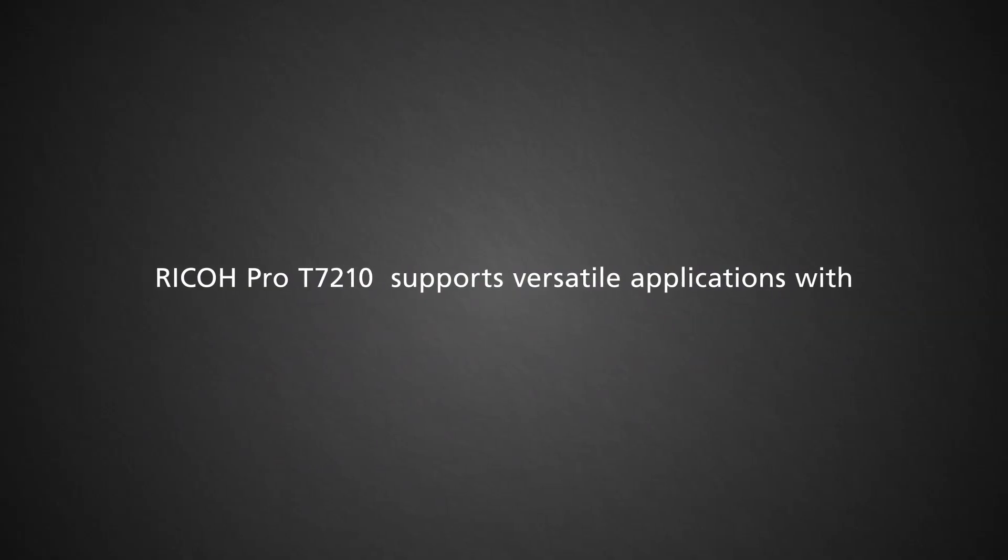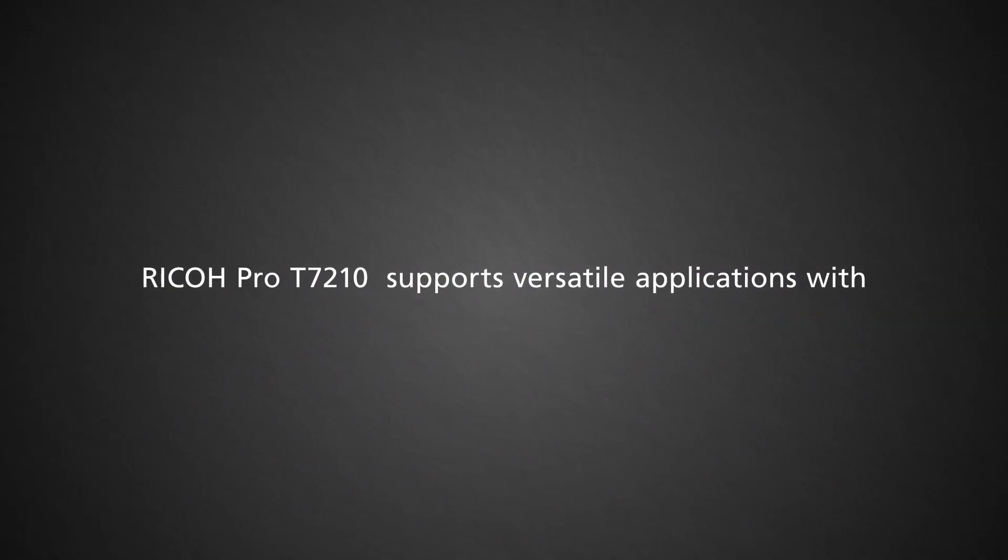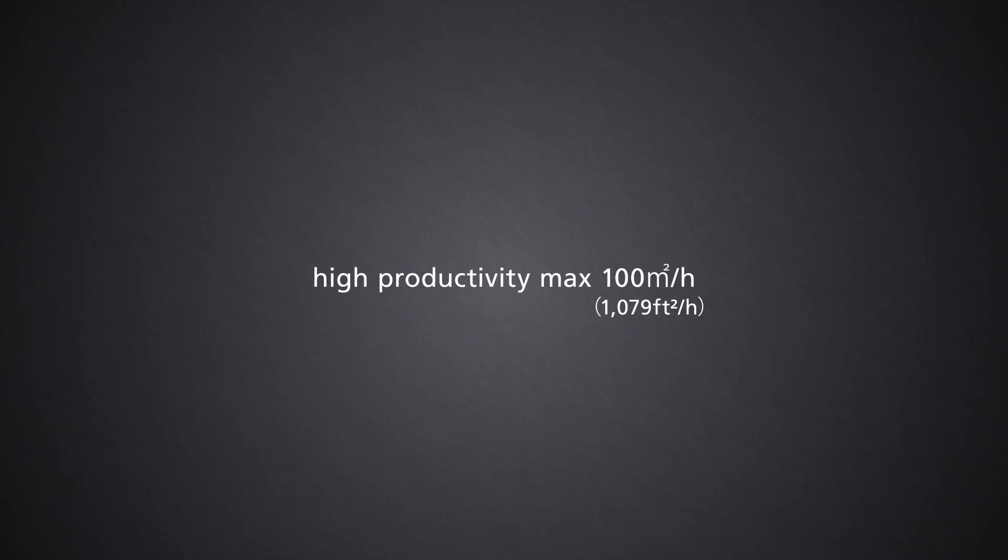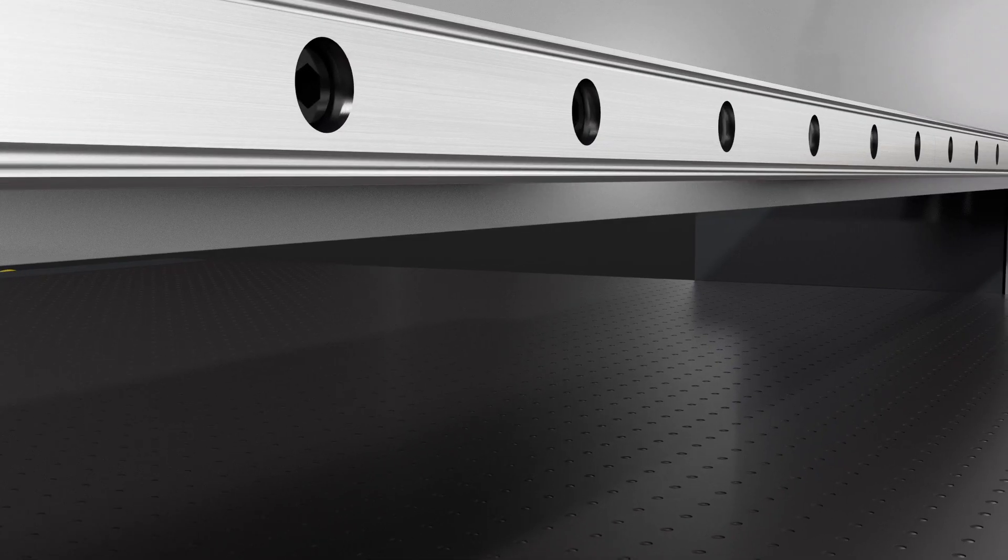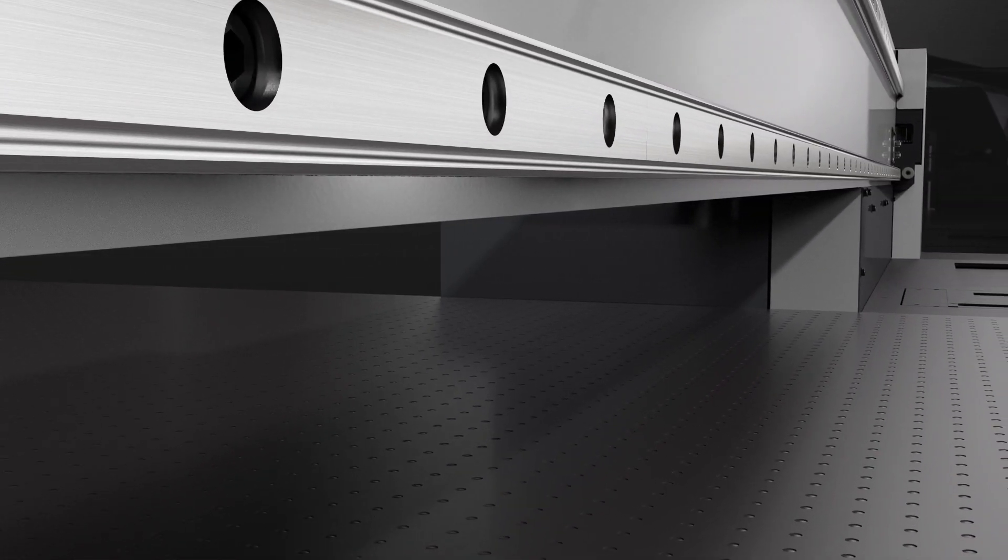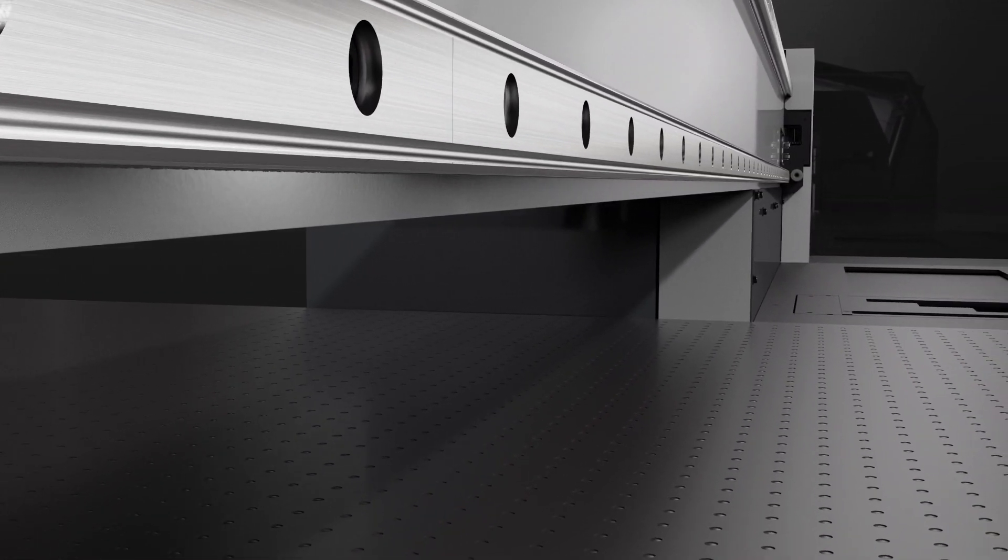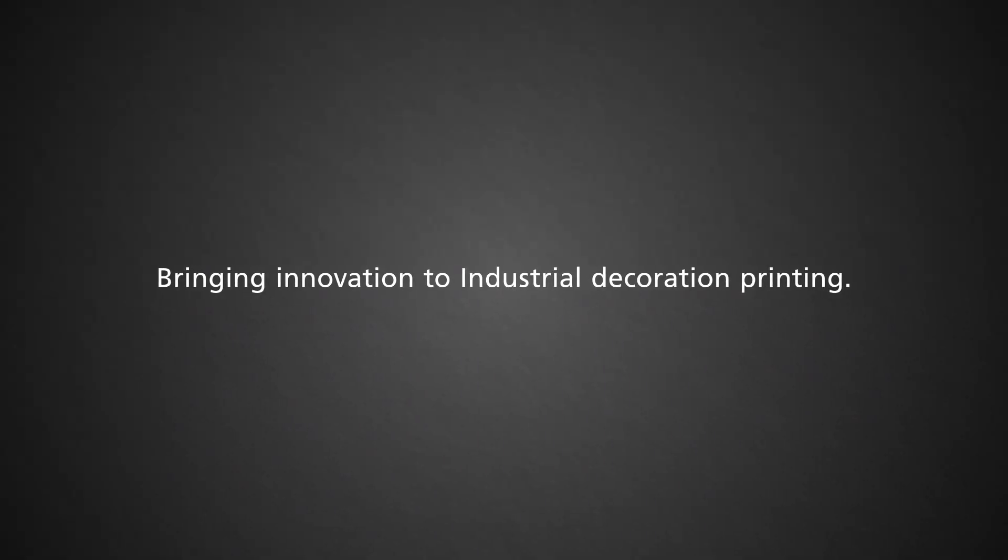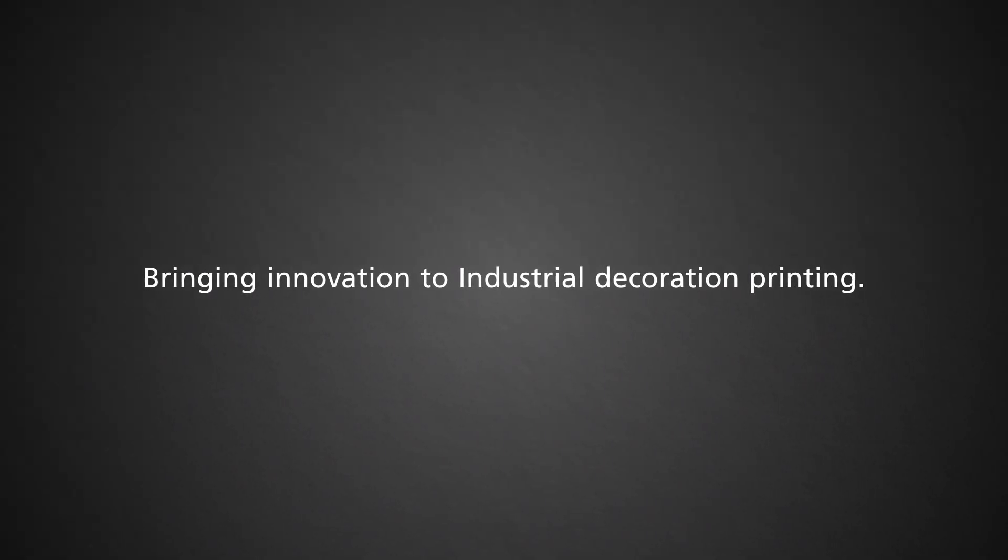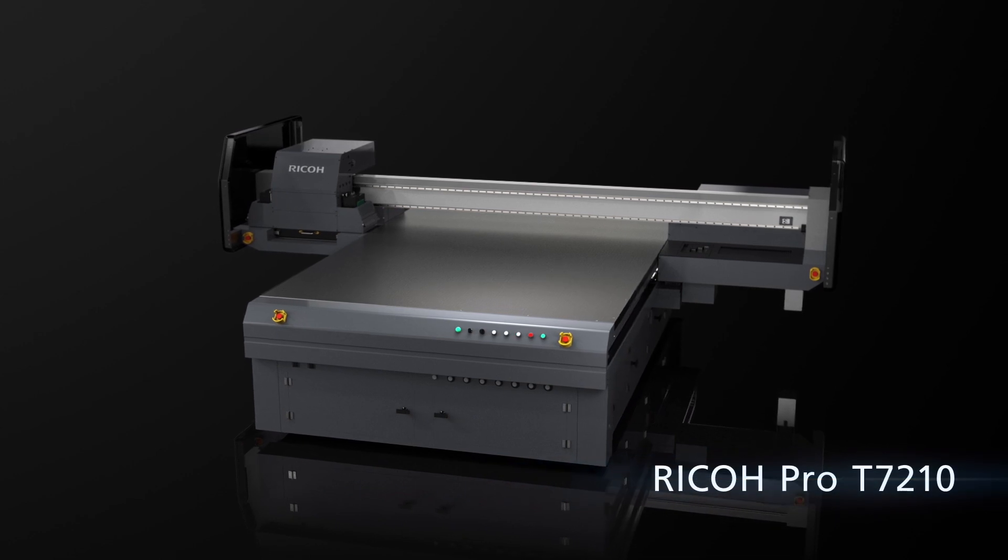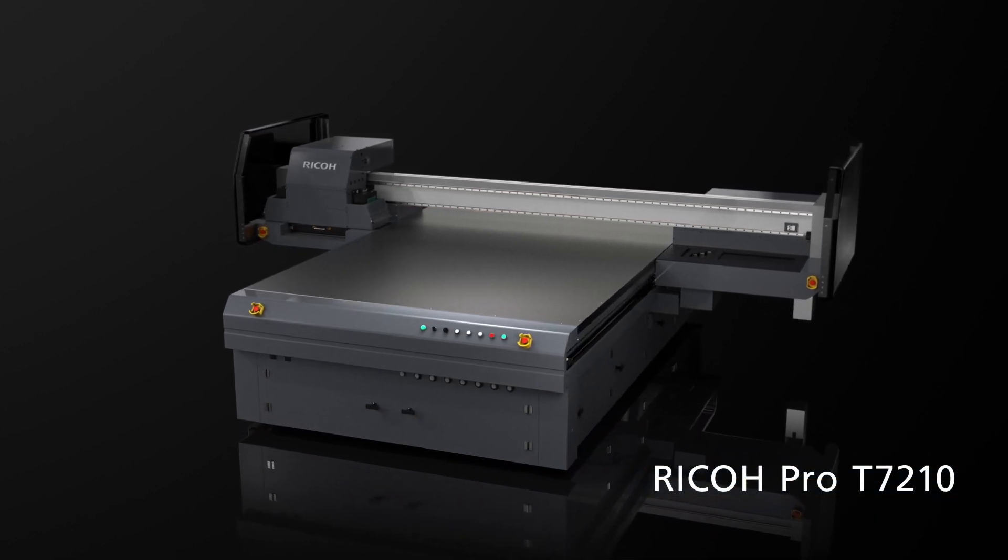Able to print a wide variety of applications with a high maximum print speed of 100 square meters per hour, bringing innovation to industrial decoration printing. Ricoh Pro T7210.